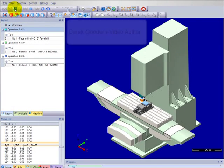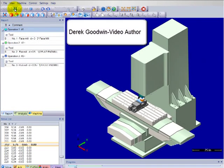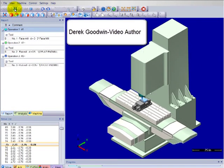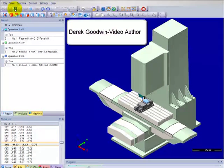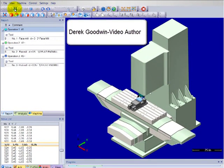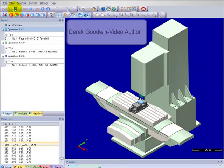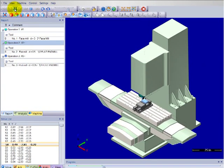Hi, I'm Derek Goodwin and this video is about the new machine simulation tool that has just been released in Mastercam X5.